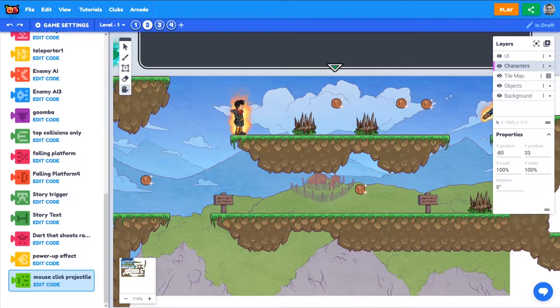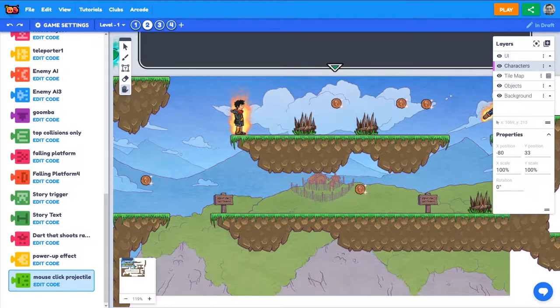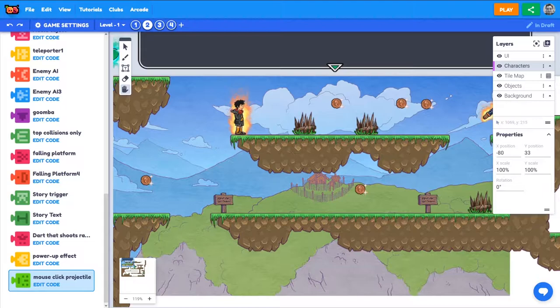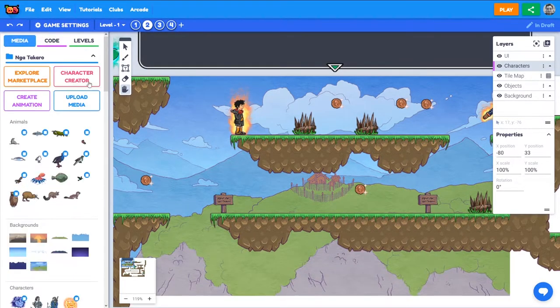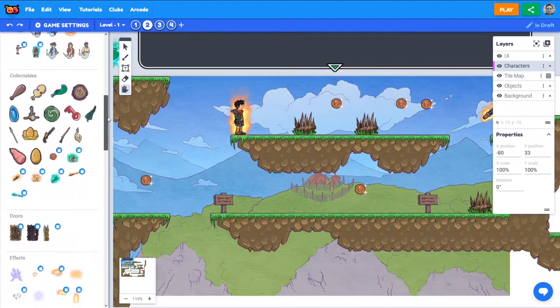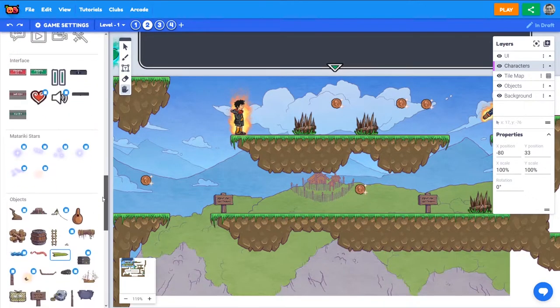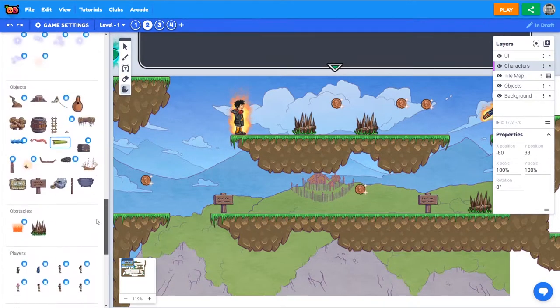Many games have treasure chests or crates or other objects the player can interact with to get a bunch of collectible items like coins. For our game, we have a treasure chest that we can use.